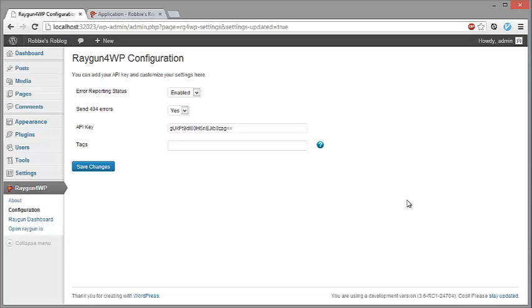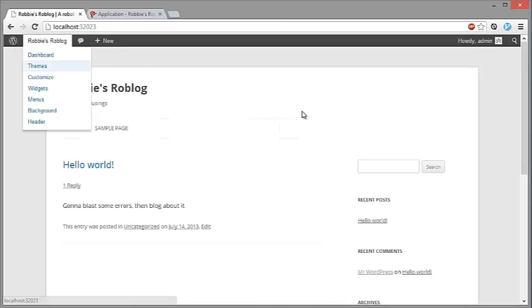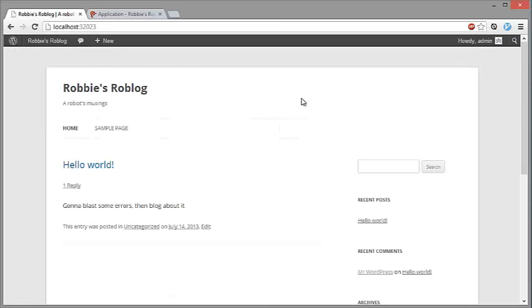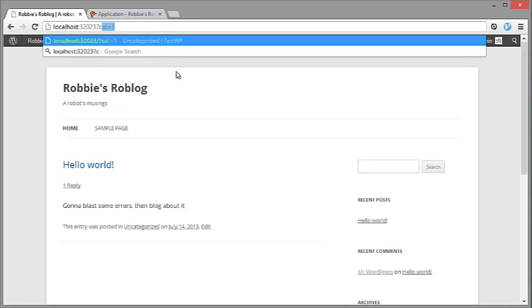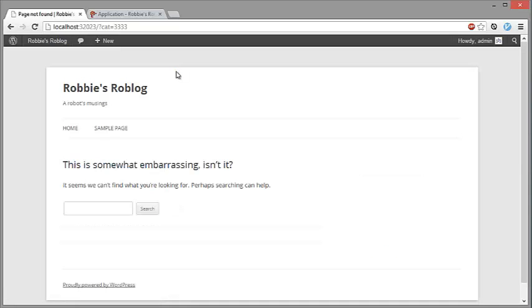To test this out we're going to go back to our blog's landing page and type up a category here that doesn't actually exist. Now normally this would occur if a link was incorrect, for instance if a user entered an invalid URL or if there was a PHP error in WordPress or another plugin that was installed. So we're just going to visit this page and as expected it's generated a 404 error. So this is what the user would see.